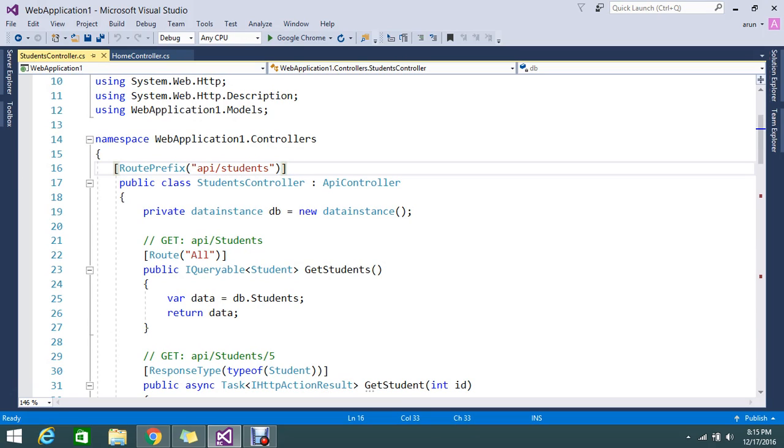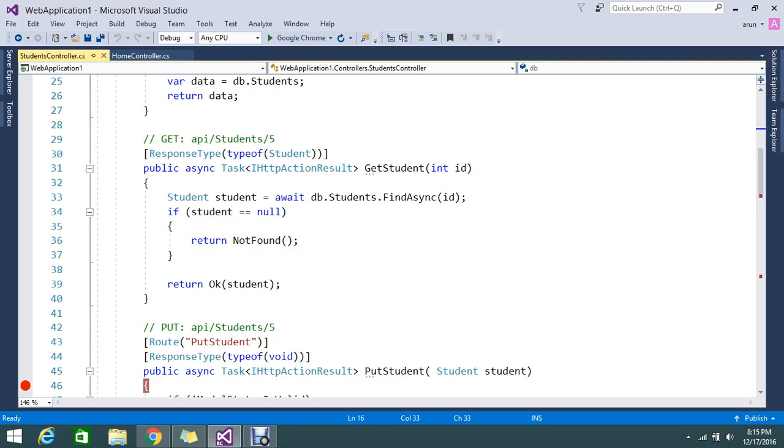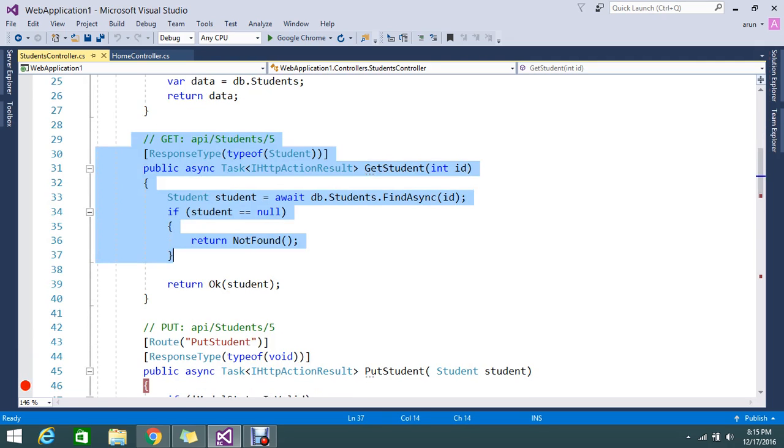See, you want to expose some service to the client. So you can name it as that. This is like API slash student slash get. If you want to allow the client to post the data, you can use the method. So you want to get a particular student.